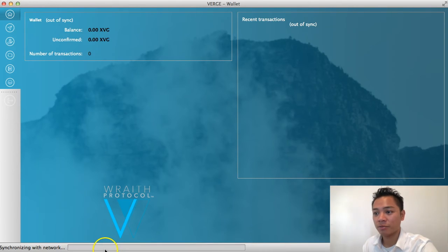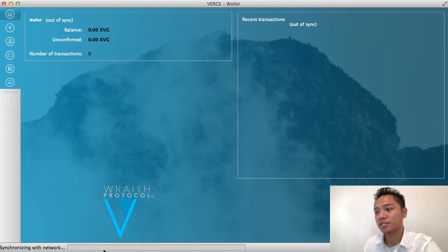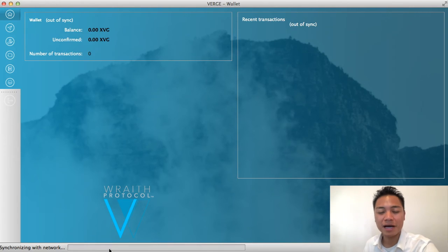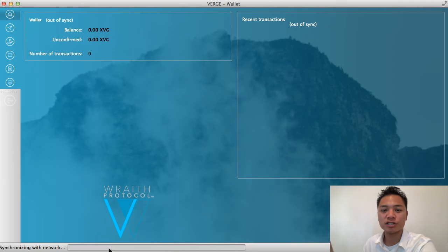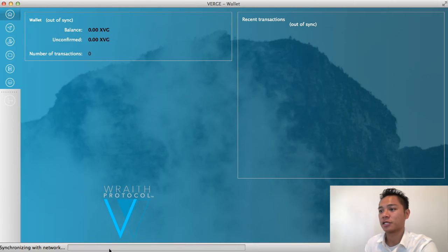If you look at the very bottom, it says it's still syncing up with the network, which may take quite some time depending on your computer. In this video I am not covering how to send, receive, backup, protect, or update the wallet — I'm just showing you how to download and install it, and giving you a look at the user interface.